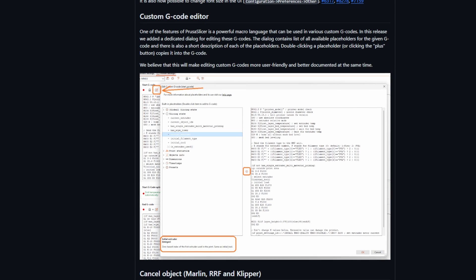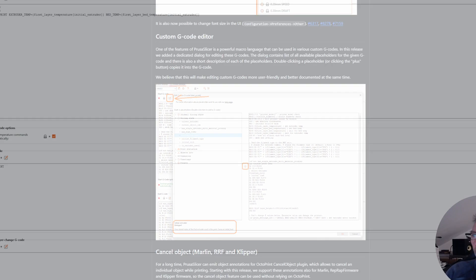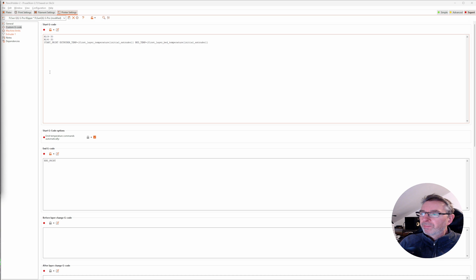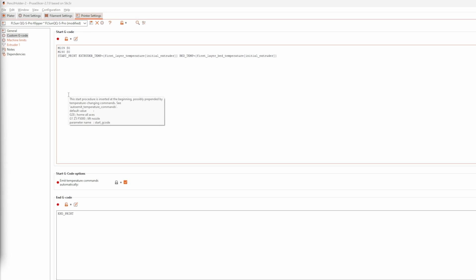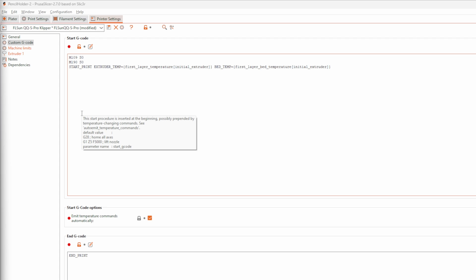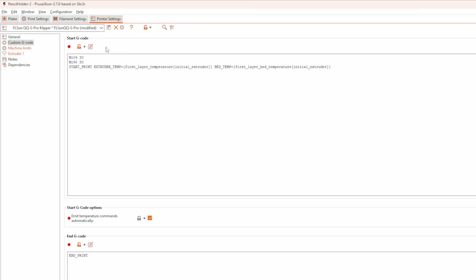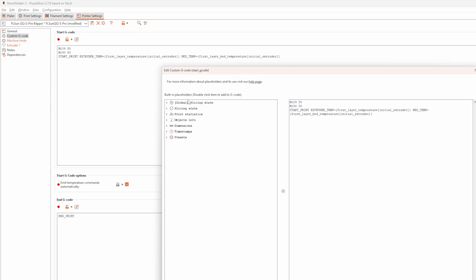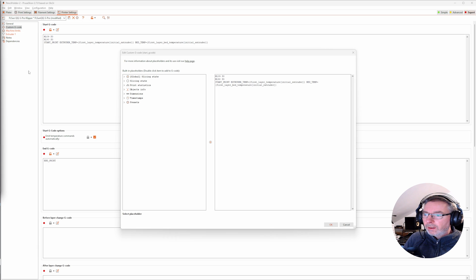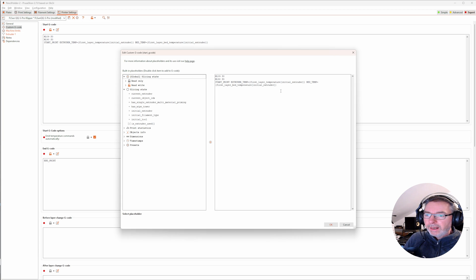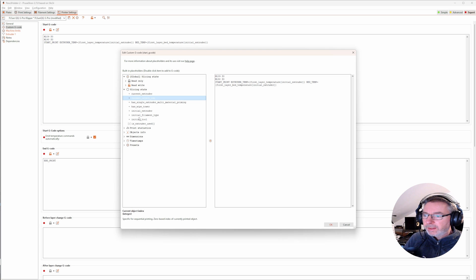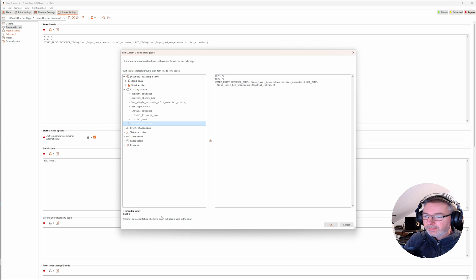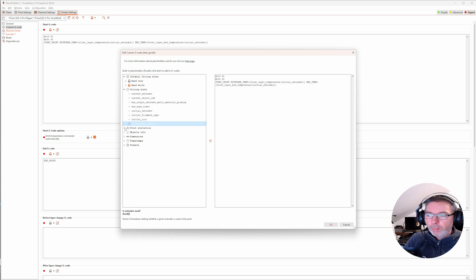G-Code macros are a great way to customize what your slicer outputs to your printer. Their power comes from using placeholders, which then are replaced by the current values during the slicing process. But it's very hard to remember all of them or to look them up. PrusaSlicer 2.7 now comes with a custom G-Code editor, providing a comprehensive list of all available placeholders, which you can add to your G-Code macro just by double-clicking them. On top of that, you get a short description of what each of the placeholders does. So no more need to look them up in your web browser.